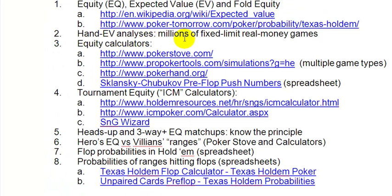This hand EV analysis covers millions of fixed limit real money games. Back in the day, some years ago when I was playing fixed limit quite a lot, I ran these numbers, and they're still pertinent to today's game. There are still a lot of players who play fixed limit — fixed limit games are good fun and also very lucrative. You can play both; it's not that one is better than the other — they're just two different types of games and you should understand the difference.